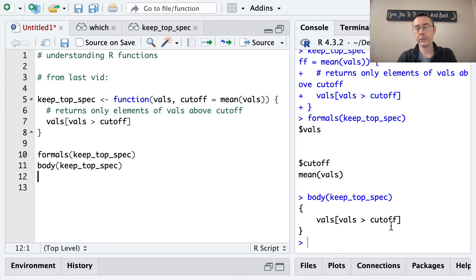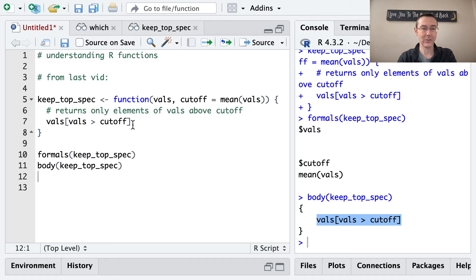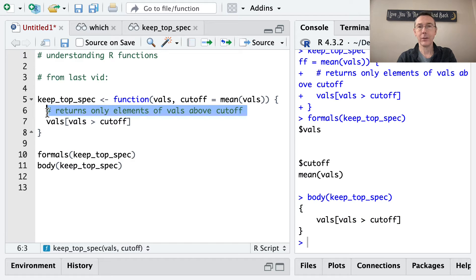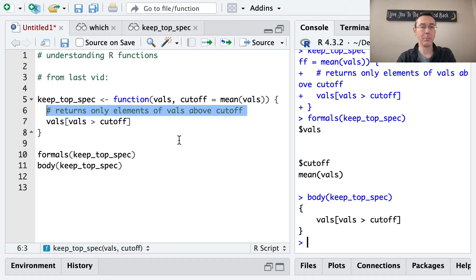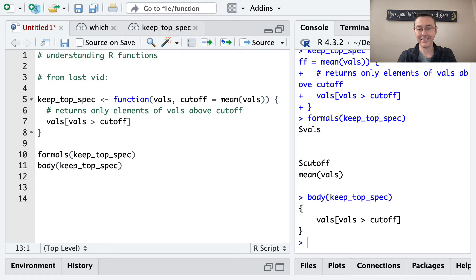And there it is. So you can see the actual code that's inside is this subsetting operation that I did on this vector vals. Notice that the comment was not included in the body output. This is sort of a kind of public facing printout for the function.